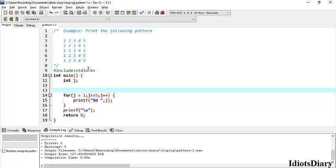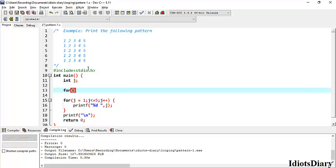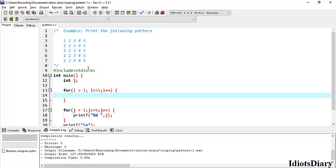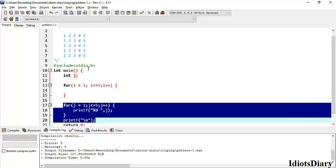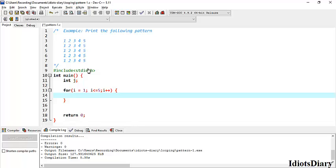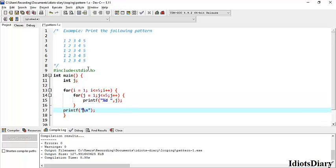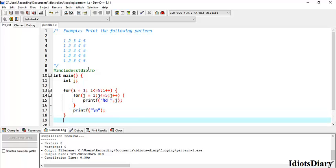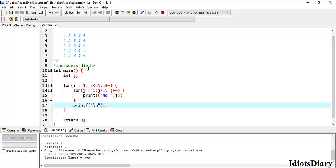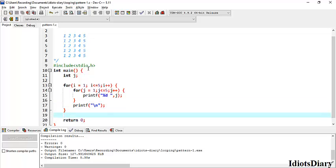To repeat this task 5 times, we write another loop that runs 5 times: i equals to 1, i less than equal to 5, i plus plus. To print the series from 1 to 5 five times, we move these statements within this loop. In this way, the series from 1 to 5 will be repeated 5 times and each time the line changes after printing the numbers from 1 to 5, achieving the pattern shown on the screen.